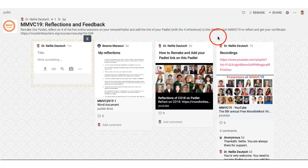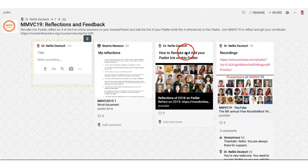Hi there, this is Nelly Deutsch and I'm going to show you how to add a link. You know how to add videos, but how to add a link or anything else you'd like to add. So if you're reflecting and you'd like to add a link to your Padlet page, well this is how it's done.